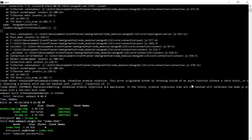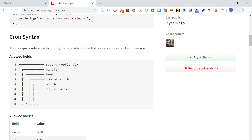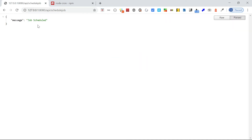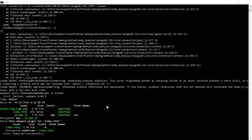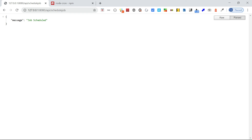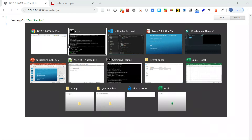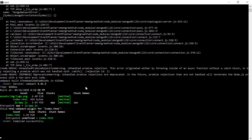The server is now started. Let me go to the browser. First, I'm going to schedule a job — the job is scheduled, but it has not started yet. Now I'm going to start the job — job started. Let's wait for a minute and it will print in the console.